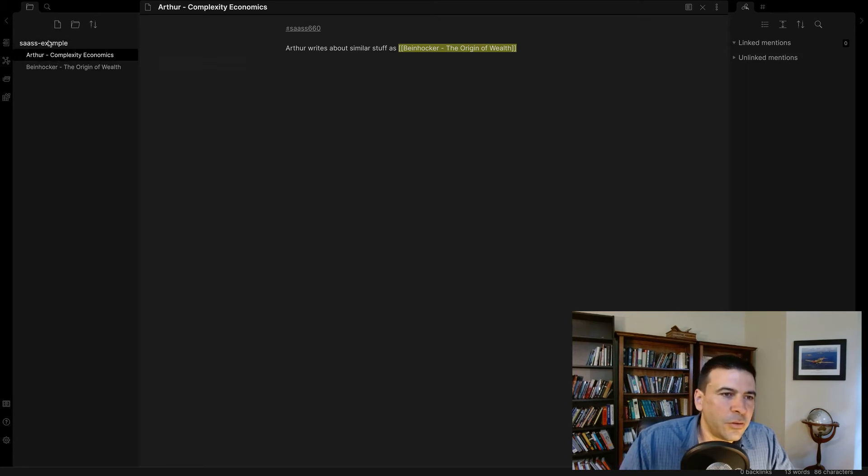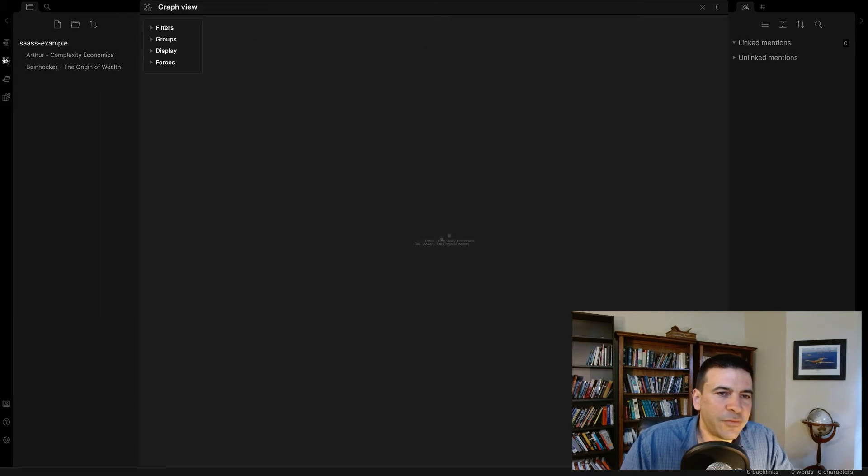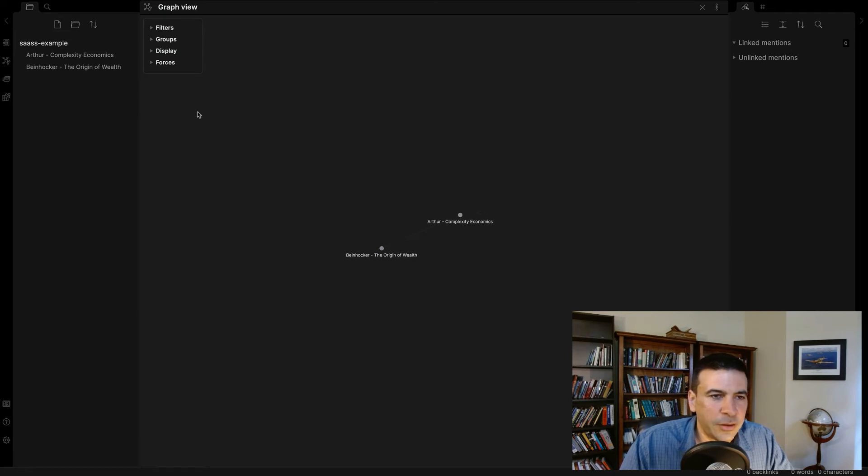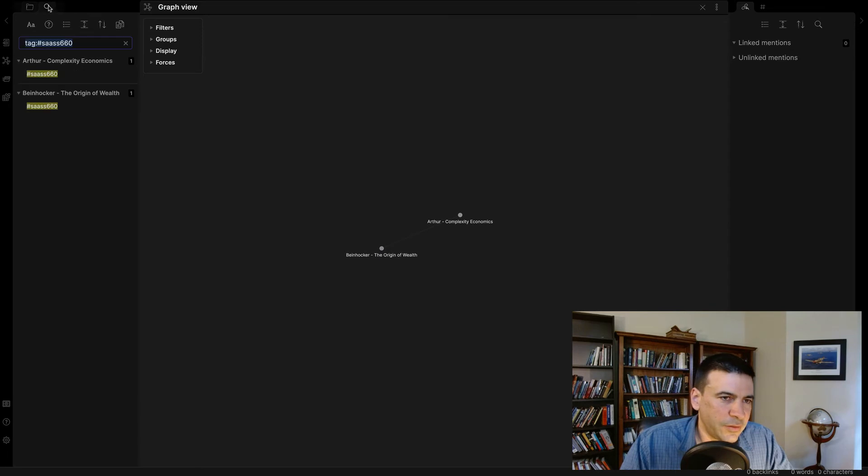I can also open the graph view and see, okay, I've got two notes here. Arthur and Beinhocker. I can filter by tags. I can do all kinds of things.